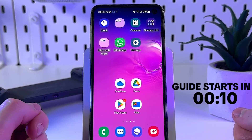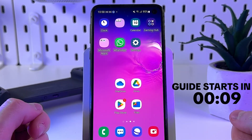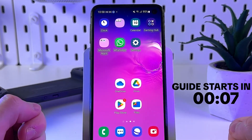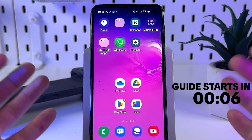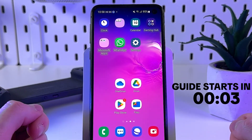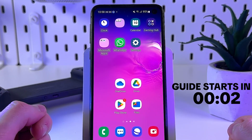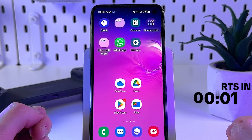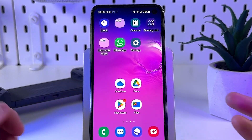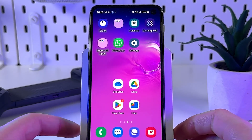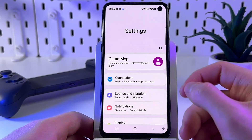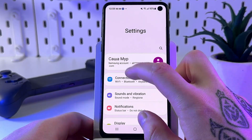Hello guys, today I'll show you how to quickly block all ads and pop-ups, YouTube ads, and ads in Android apps. So let's get started. First, try to use private DNS — open Settings and then go into Connections.